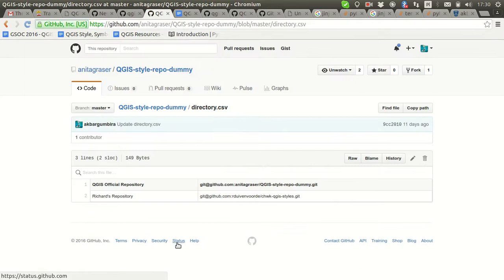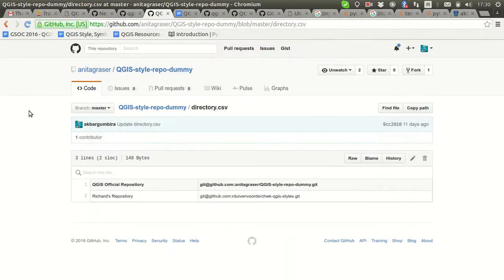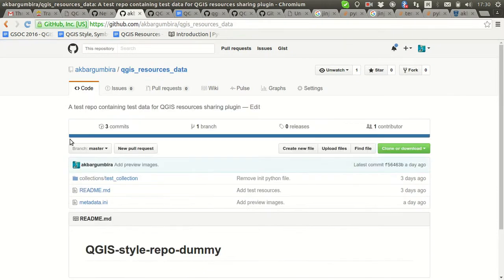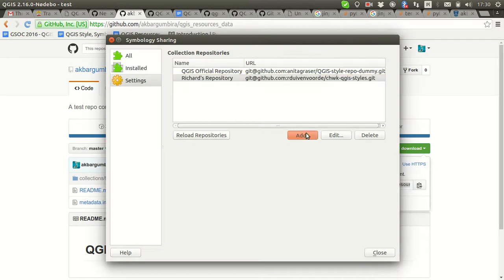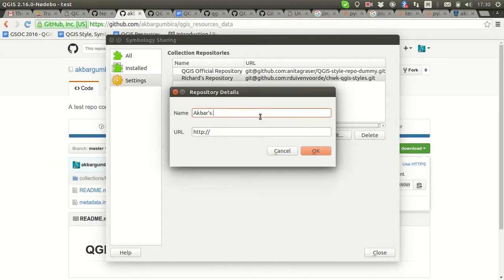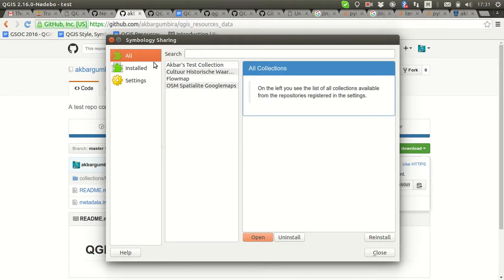We have two repositories here already. Let me add one more — I made a repository for testing the plugin itself, which is also a GitHub module in the plugin for testing. You can use HTTPS or the git protocol. Let's use the git protocol here and name it 'archbuzz test repository' with the URL of the repository. It was added successfully.